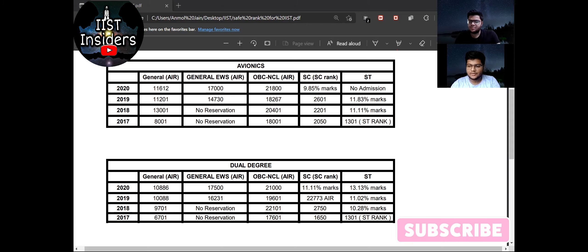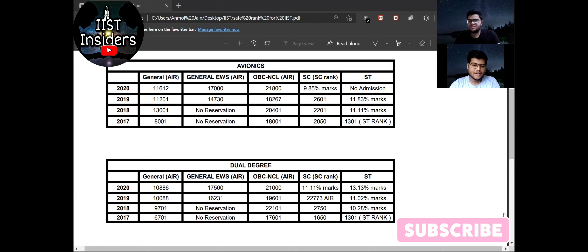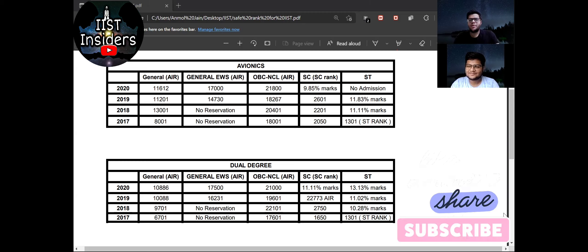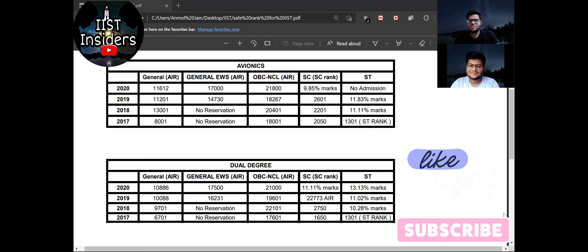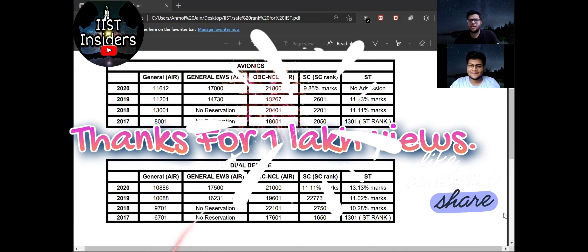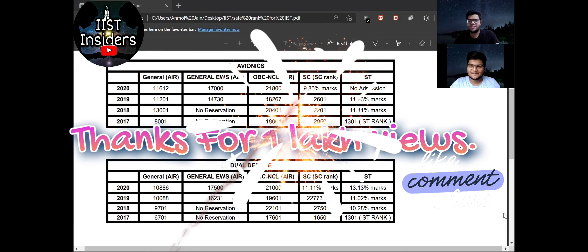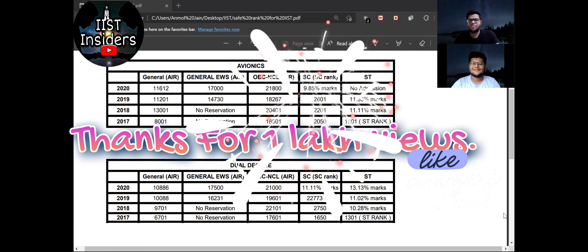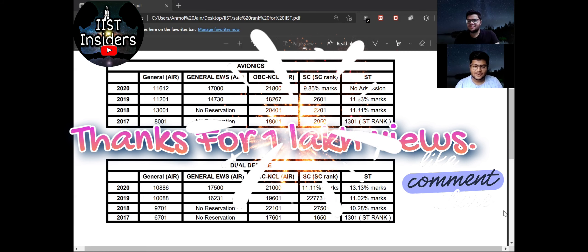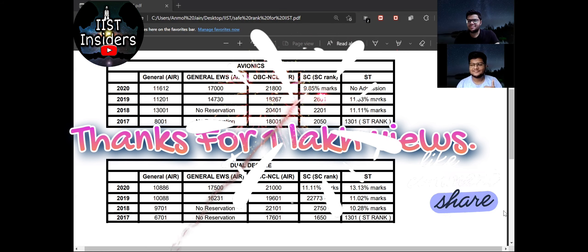So we have made various kinds of videos related to IIST. If you have not watched them, go to the playlist. And do subscribe IIST Insiders for more videos related to IIST. Also we have one good news: that we have completed 1 lakh views on our channel. So thank you for that and thank you for your love and support. And do subscribe.